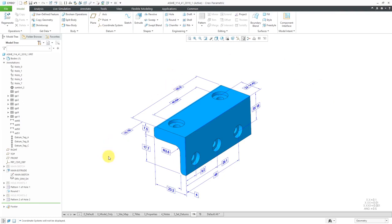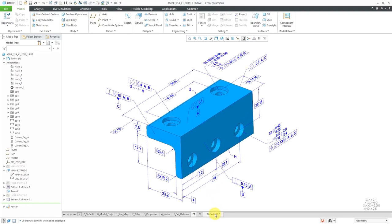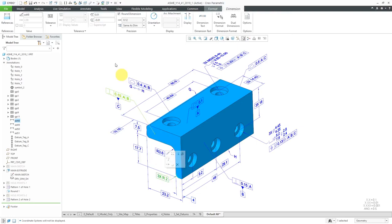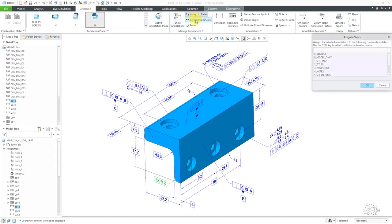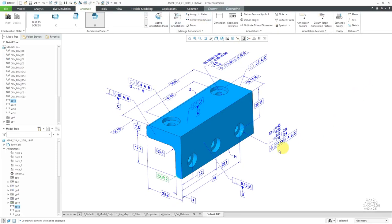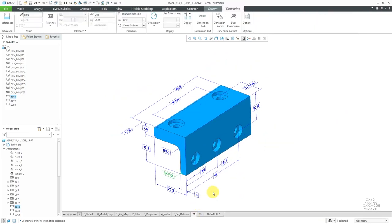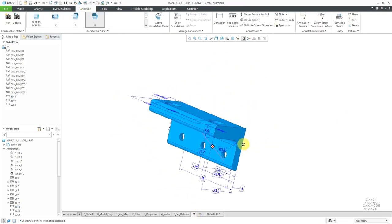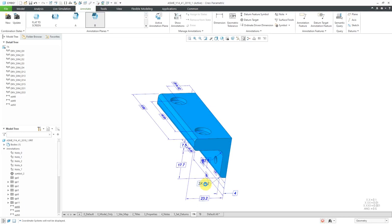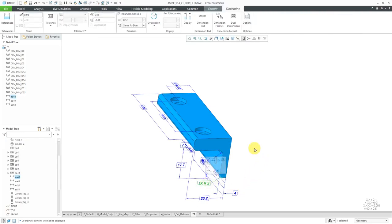Let's take a look at another one. It looks like there's one I forgot to add to this state. It's this dimension over here. I'm going to select it, then go to the Annotate tab, Assign to States. I want to make sure that it is on 7A as well. Click the OK button. Let me hop back to 7A now, and it's listed in there. This one is a radius dimension times 3.